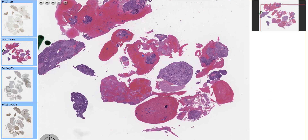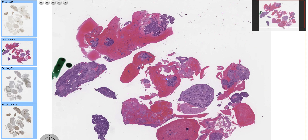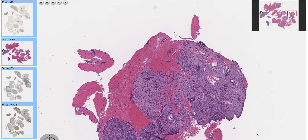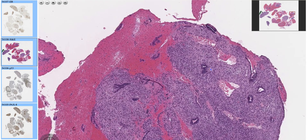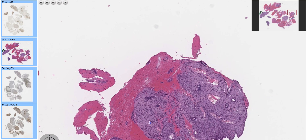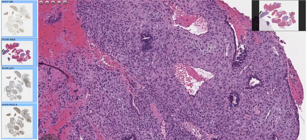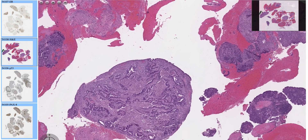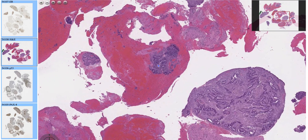Here we have a post-menopausal bleeding and transvaginal ultrasound showed most likely a thickened endometrial stripe. On this endometrial biopsy, the first thing we want to see is the gland stromal ratio. As you can see here, it's less than one — there are fewer glands than stroma. This makes sense because this woman is post-menopausal; the endometrium isn't active and she's not menstruating every month.